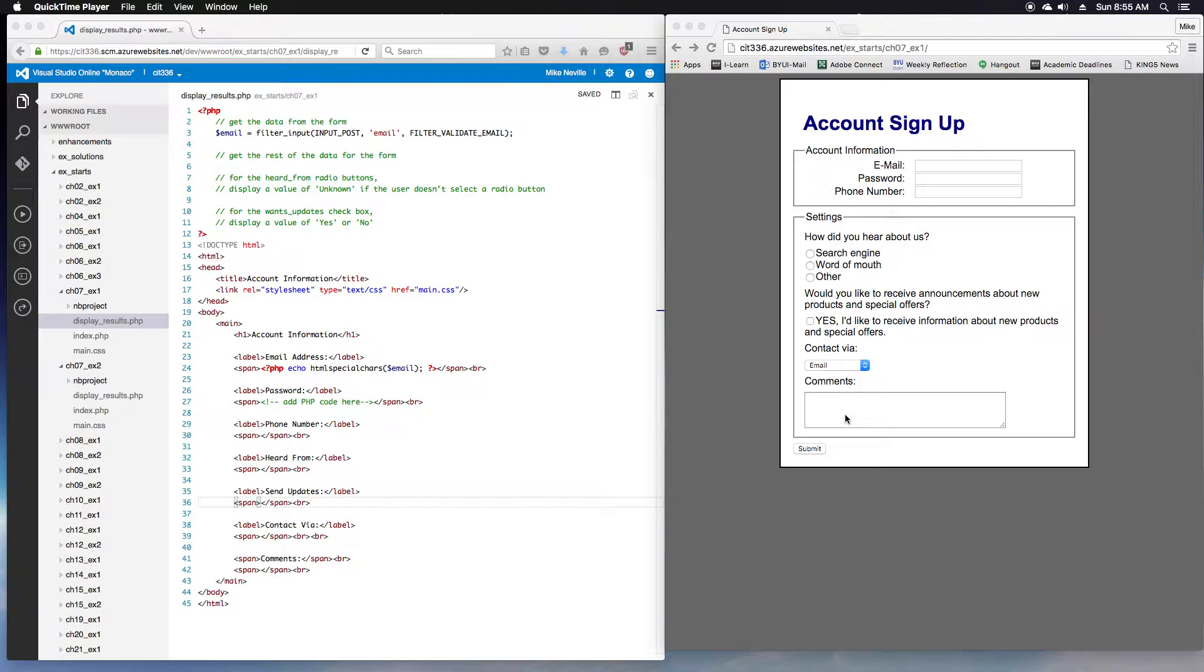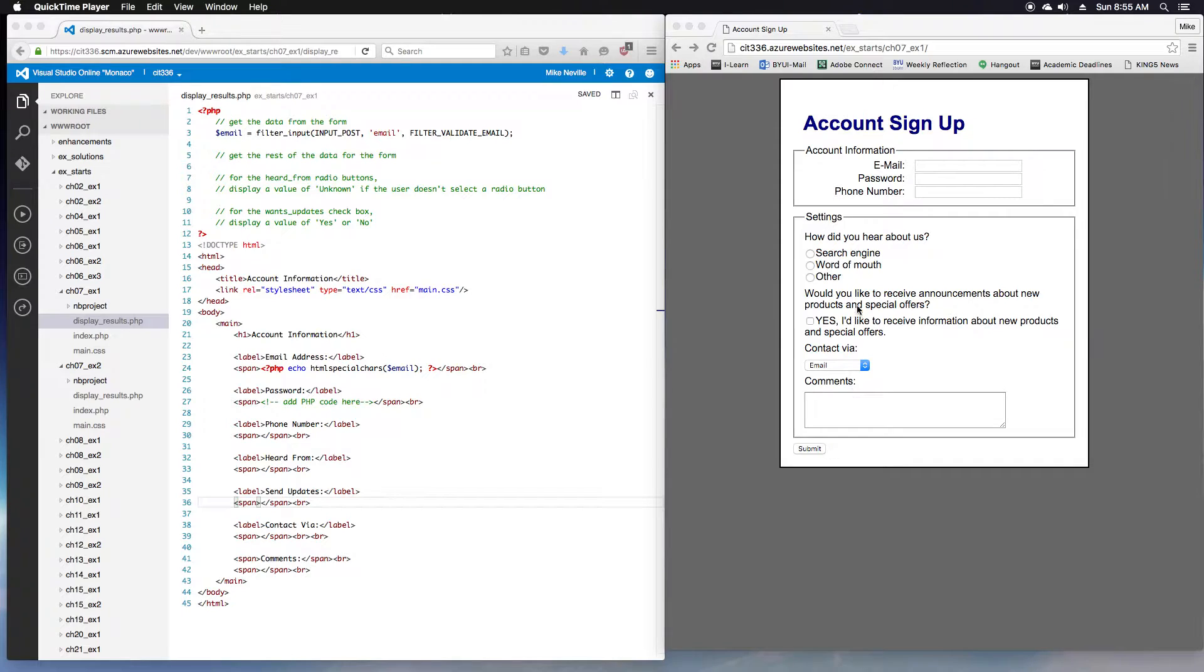So that's what we're going to be working with and getting this form to actually work. As you step through the instructions, step one is bring up the form. This is what it looks like.